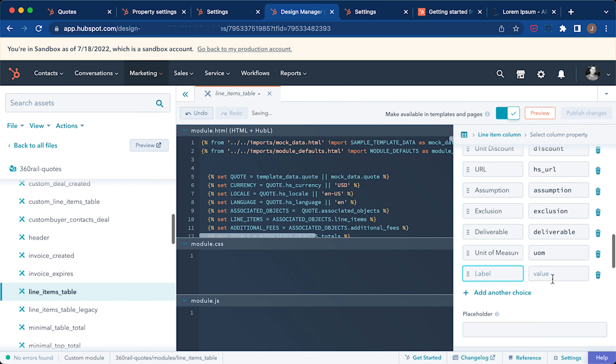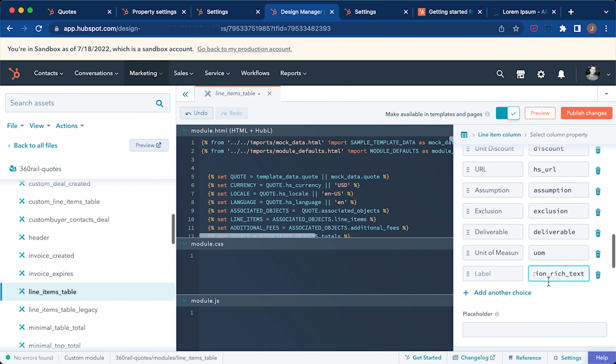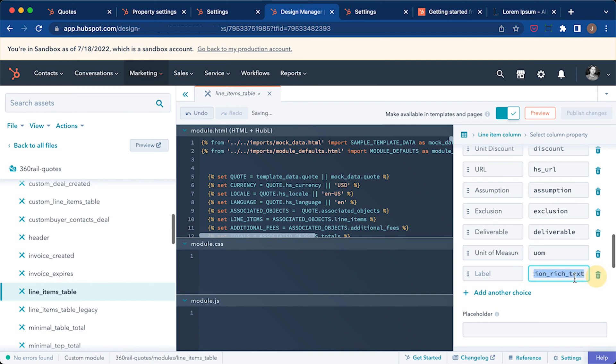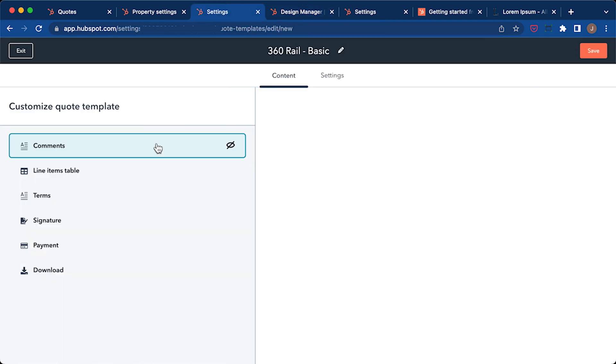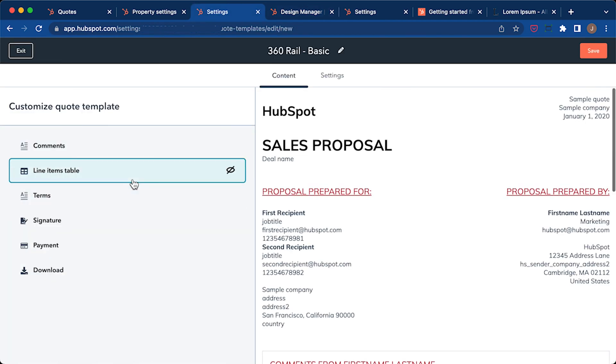As you scroll down, you'll see add another choice. So we're going to do that here. And on the right hand side is the code value that we copied. In this case, it's description rich text. And I'm going to give it a label. Description rich text. And if I do publish changes custom template.